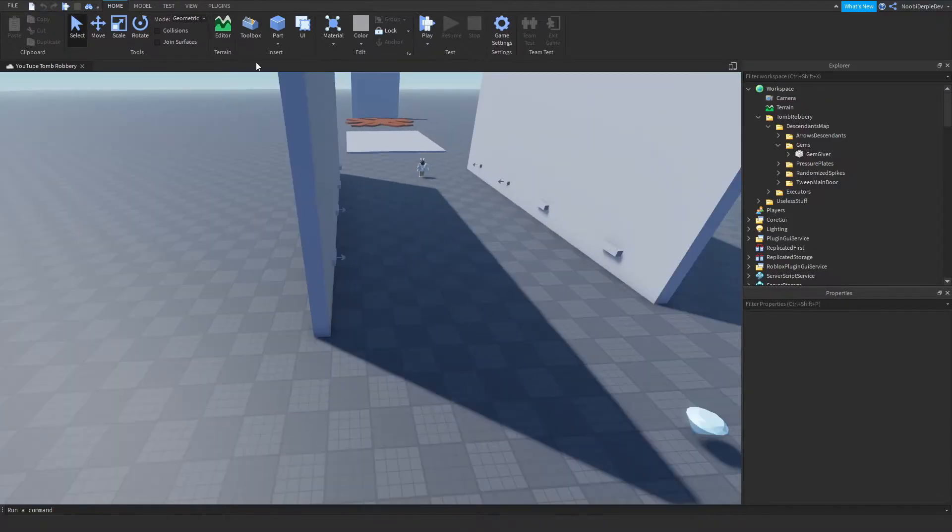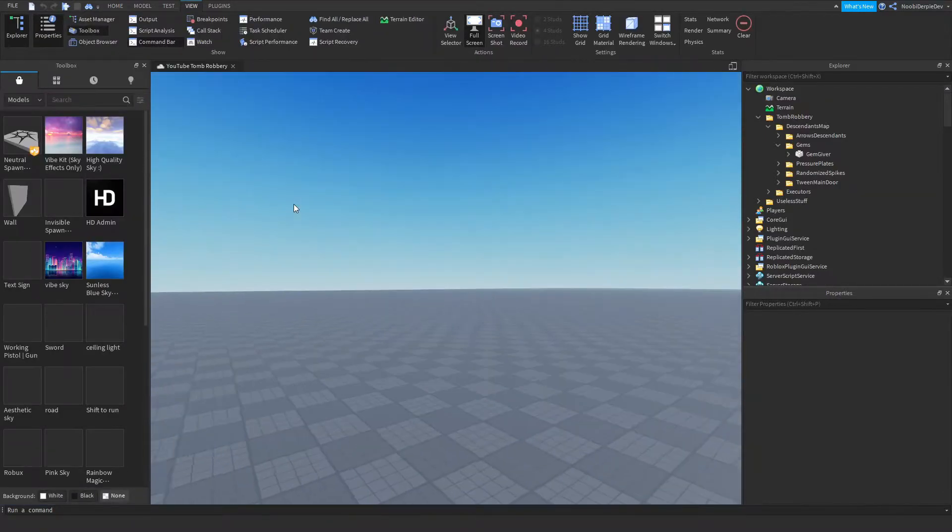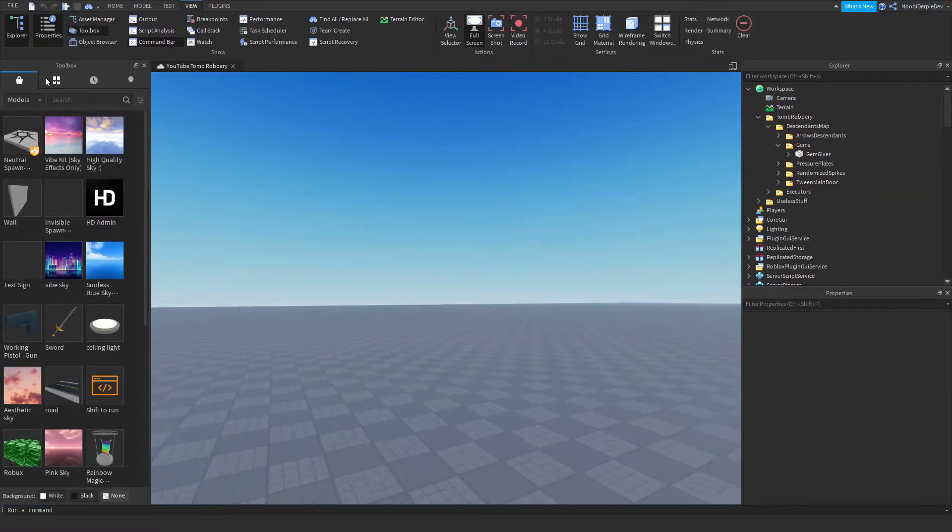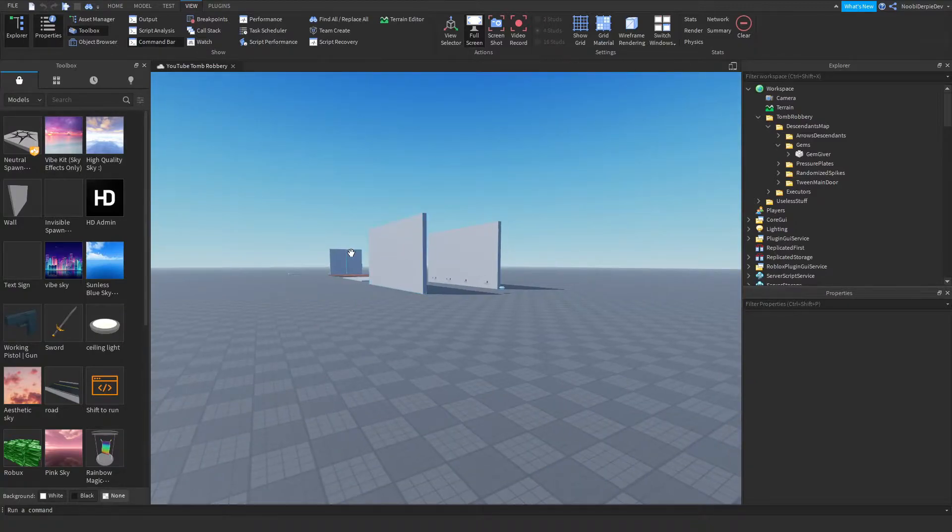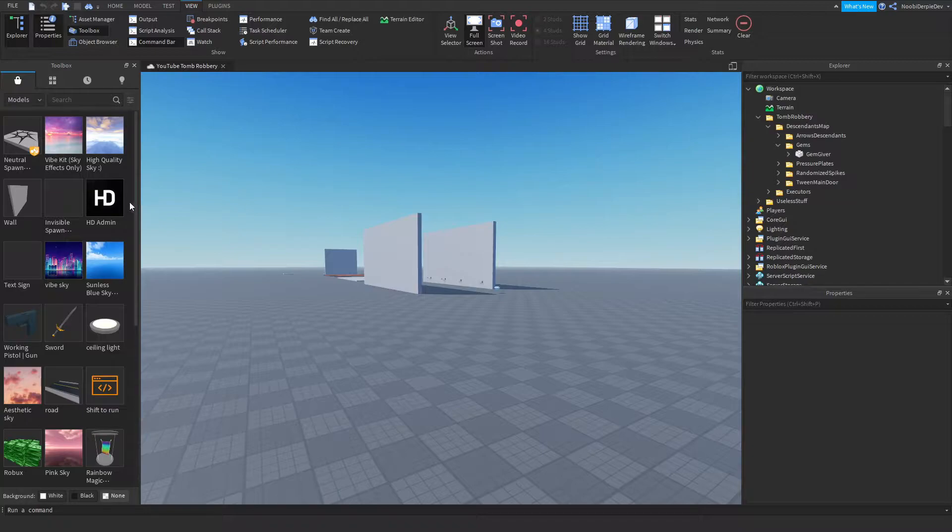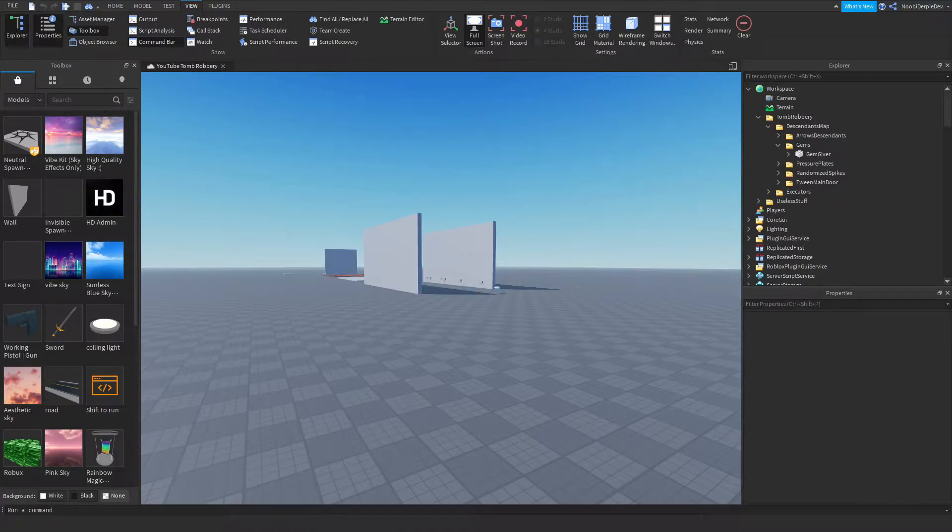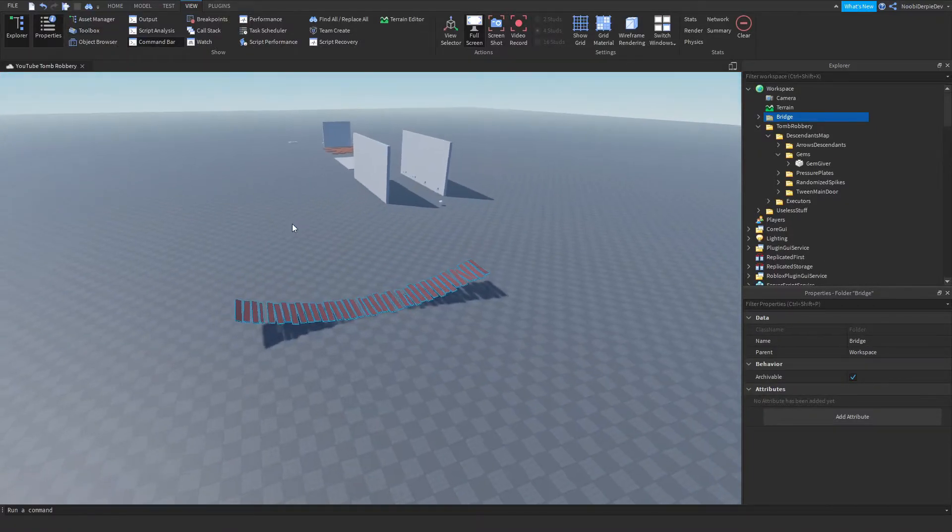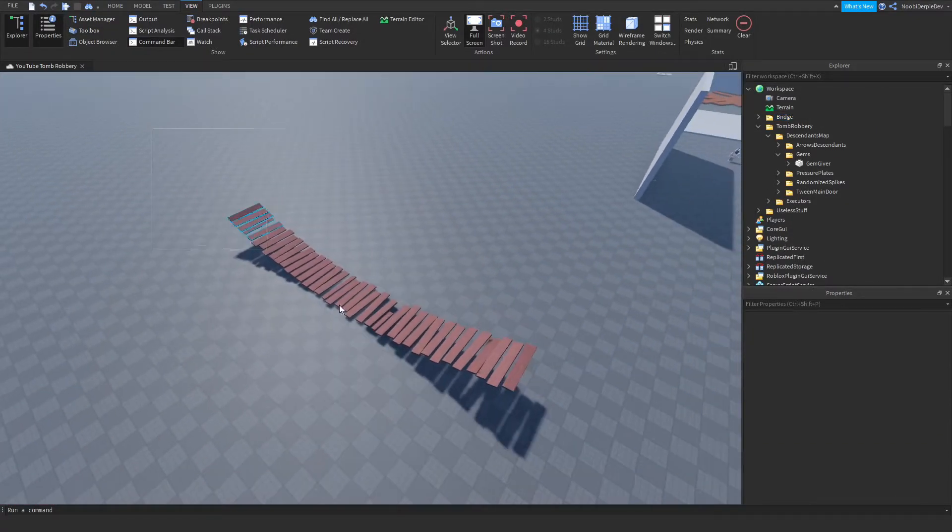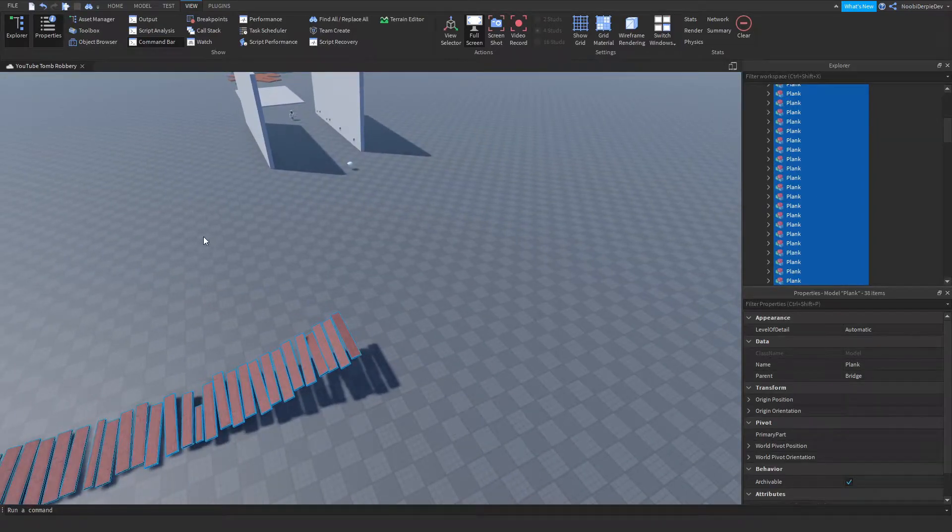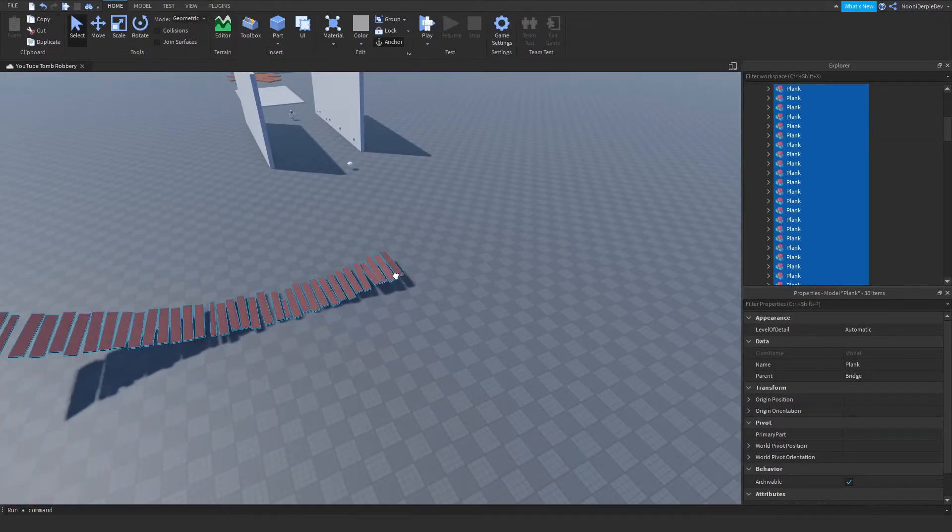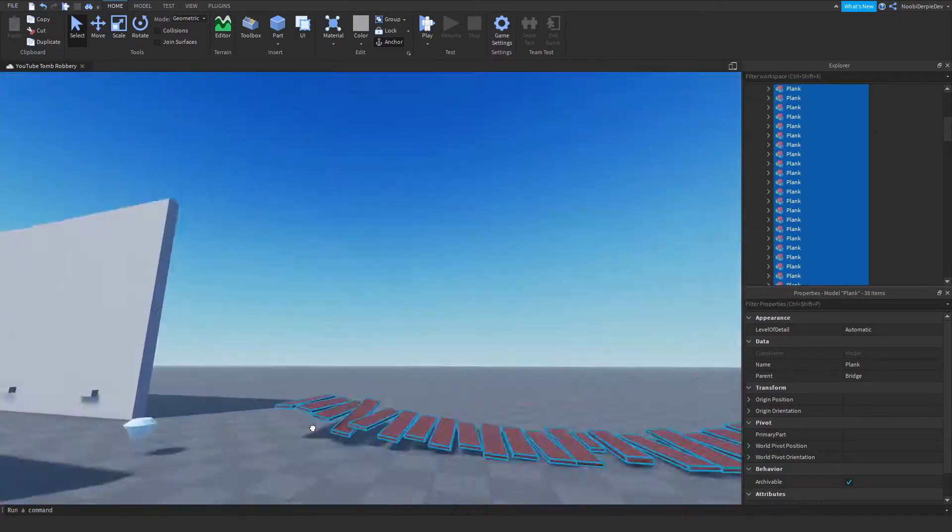So what we want to do first, you want to go to view and then toolbox and you want to go to your models. And you want to insert the model in the description. So just go to the description, click the link, get the model and put it in your game. So that's what I'm going to do right now. And as you can see, I got the bridge model in my game. So that's pretty cool. I think so too.